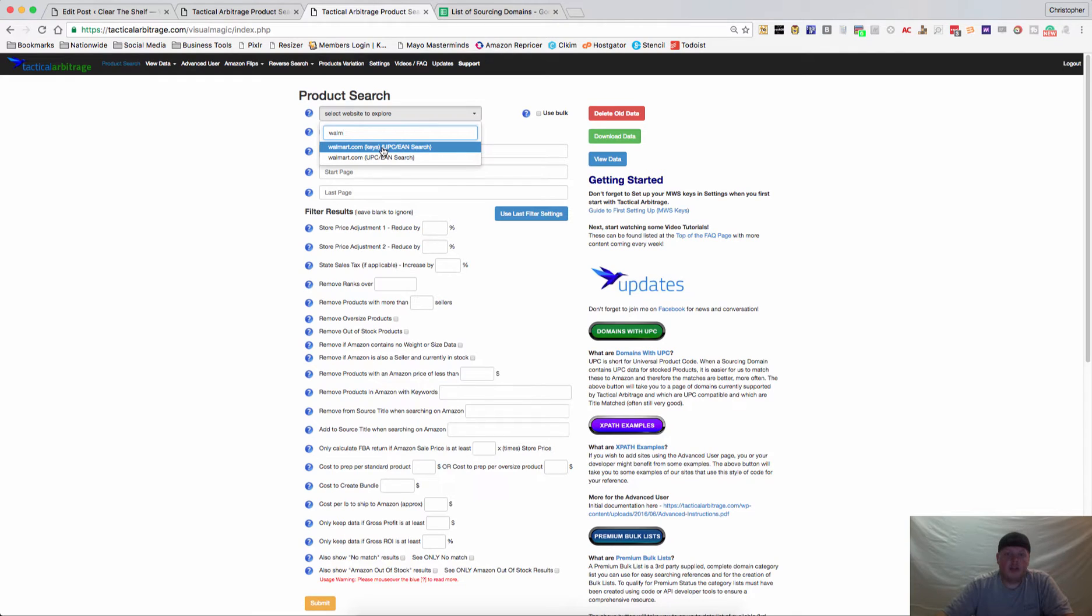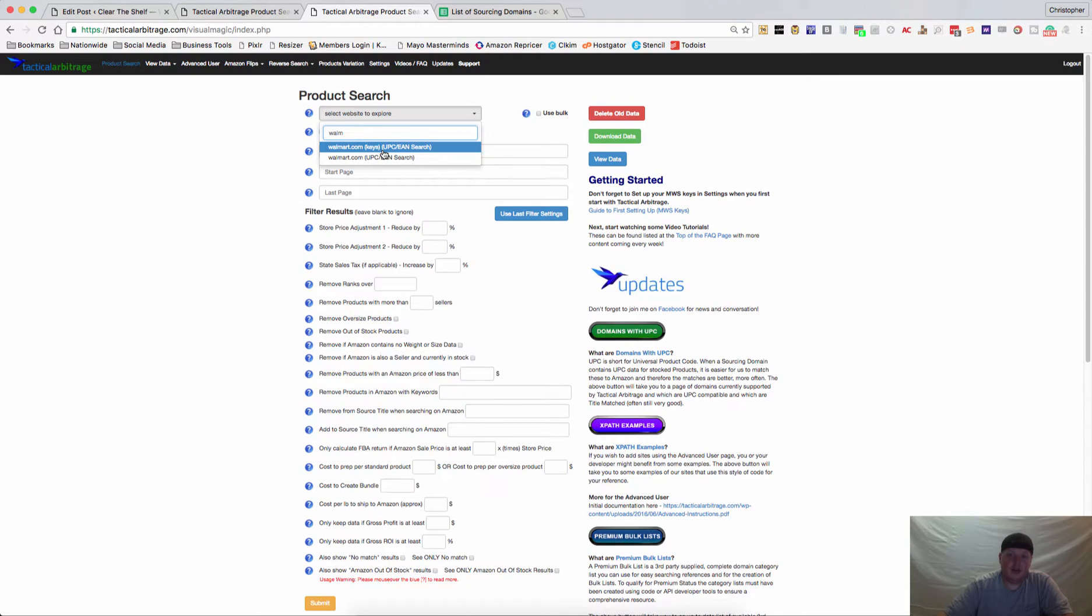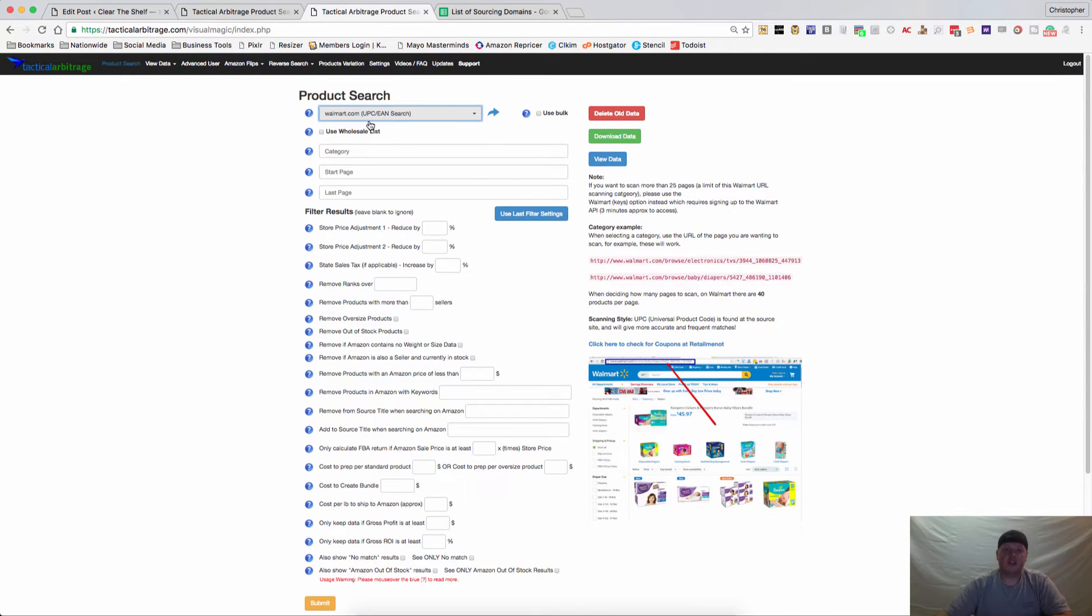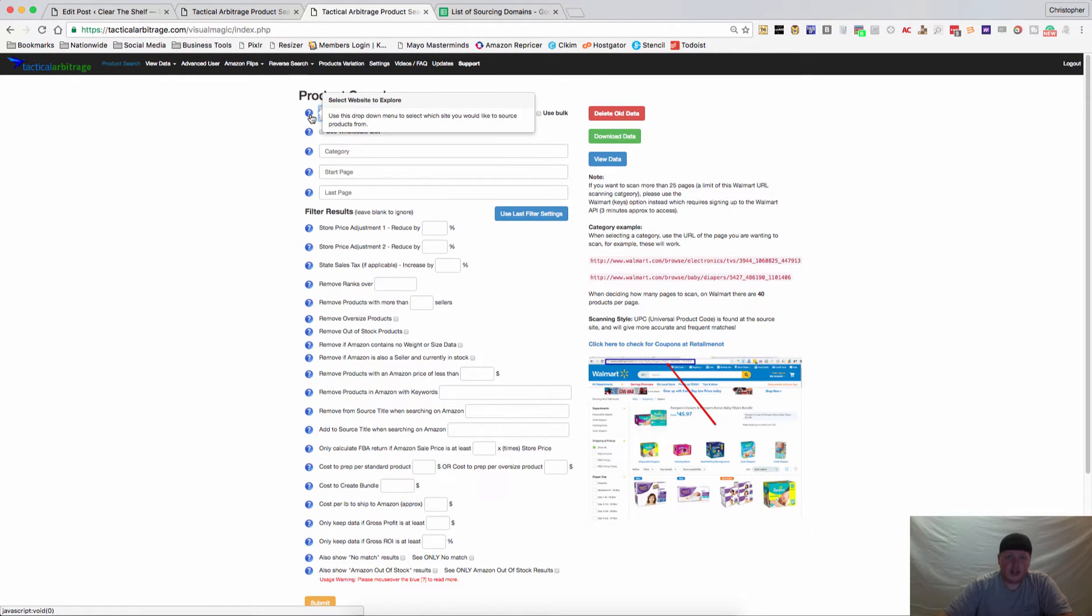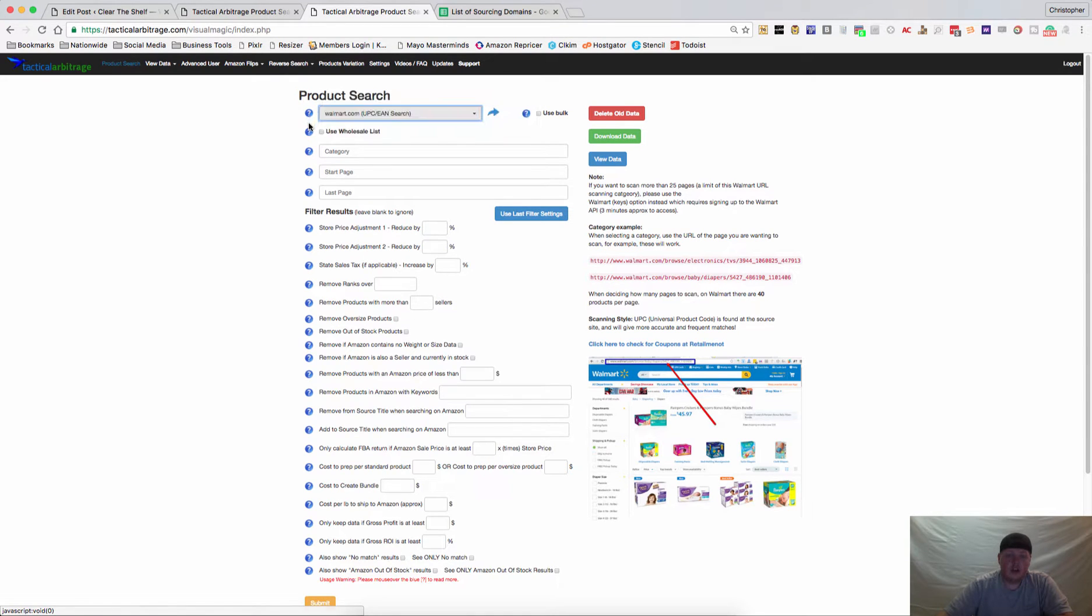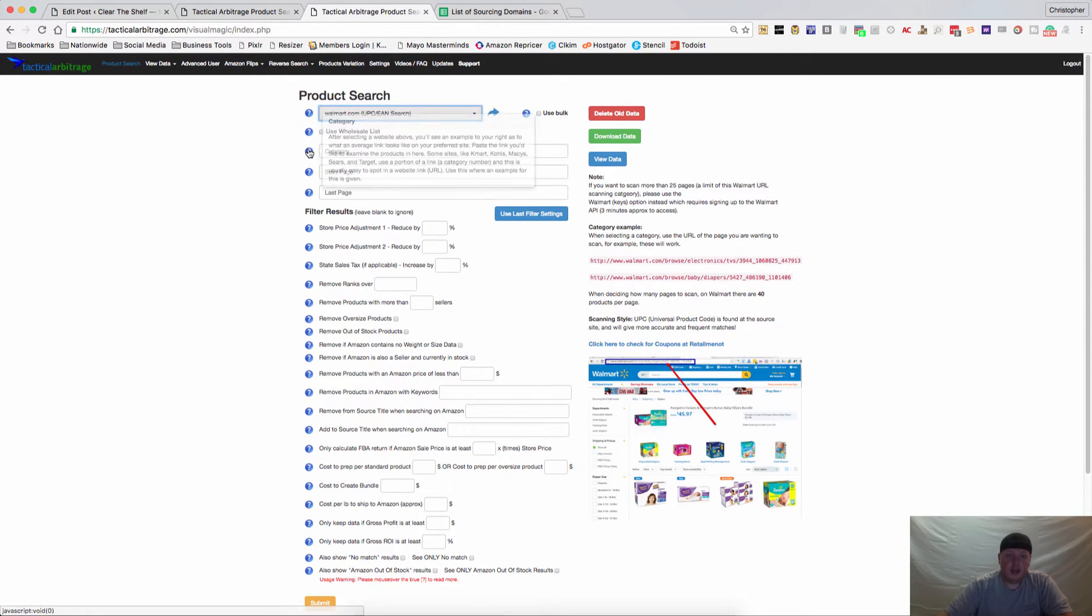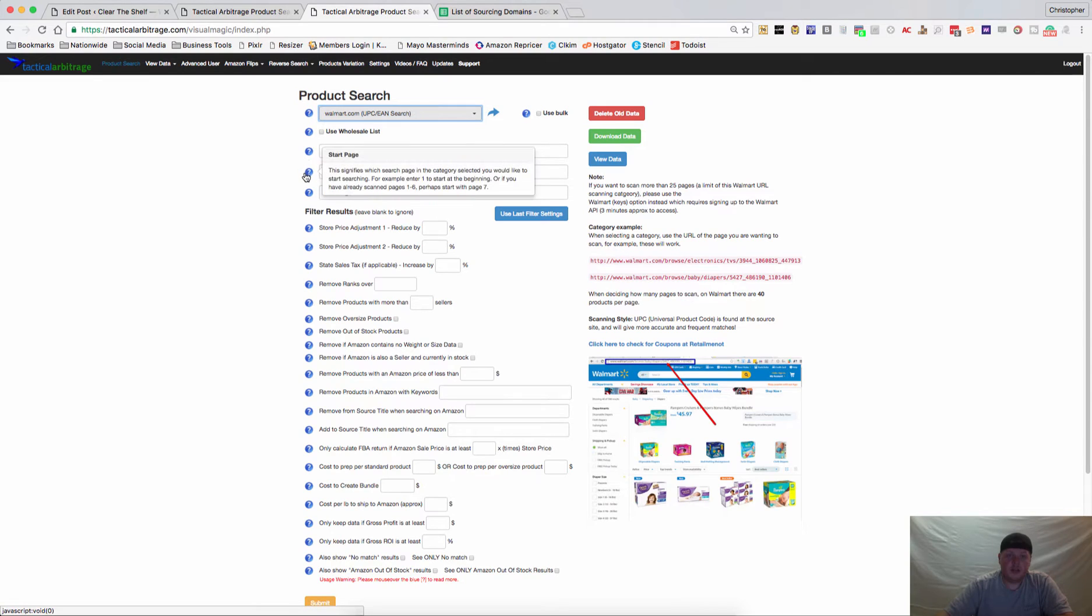For today I'm going to do a walmart.com search. You can type in this box and you'll see that it pulls up what you're looking for. There are two Walmarts in here - one if you have keys and then the regular walmart.com which is what most everyone will use. If you need any extra information you can hover over these little question marks in the blue bubbles.